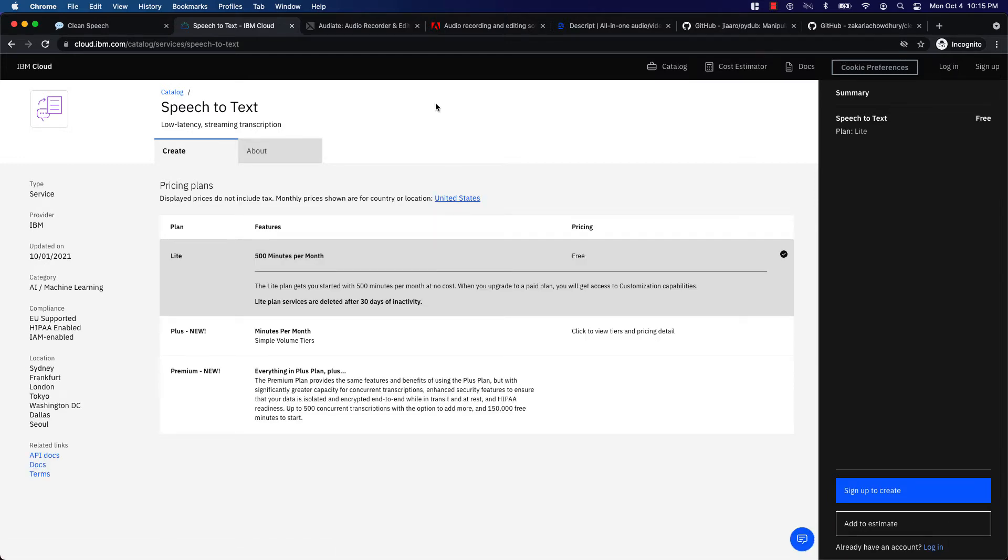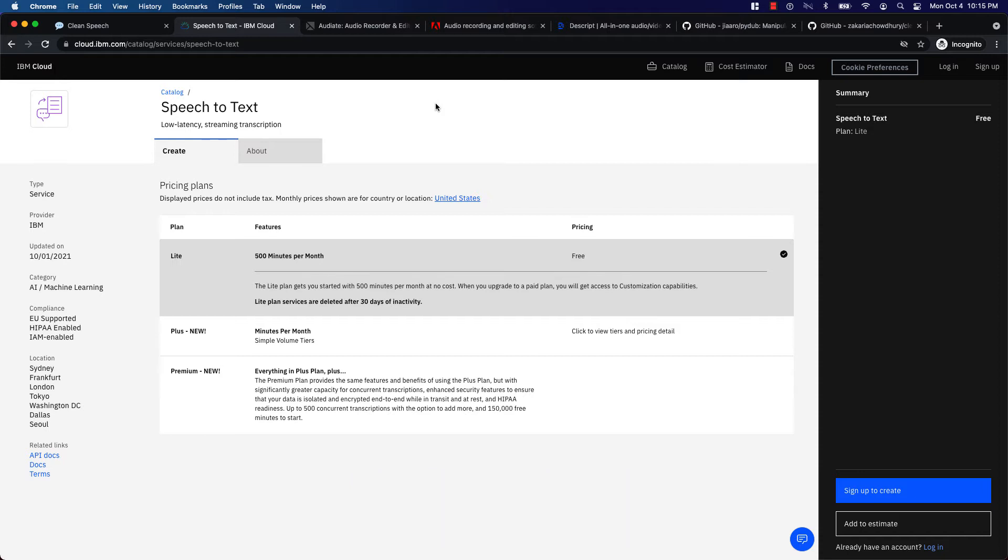Some people can speak fluently but I cannot. It's hard for me to say something without filler words like uh or um. After recording a video I manually remove those words and it becomes very tedious. I was looking for an automated solution.